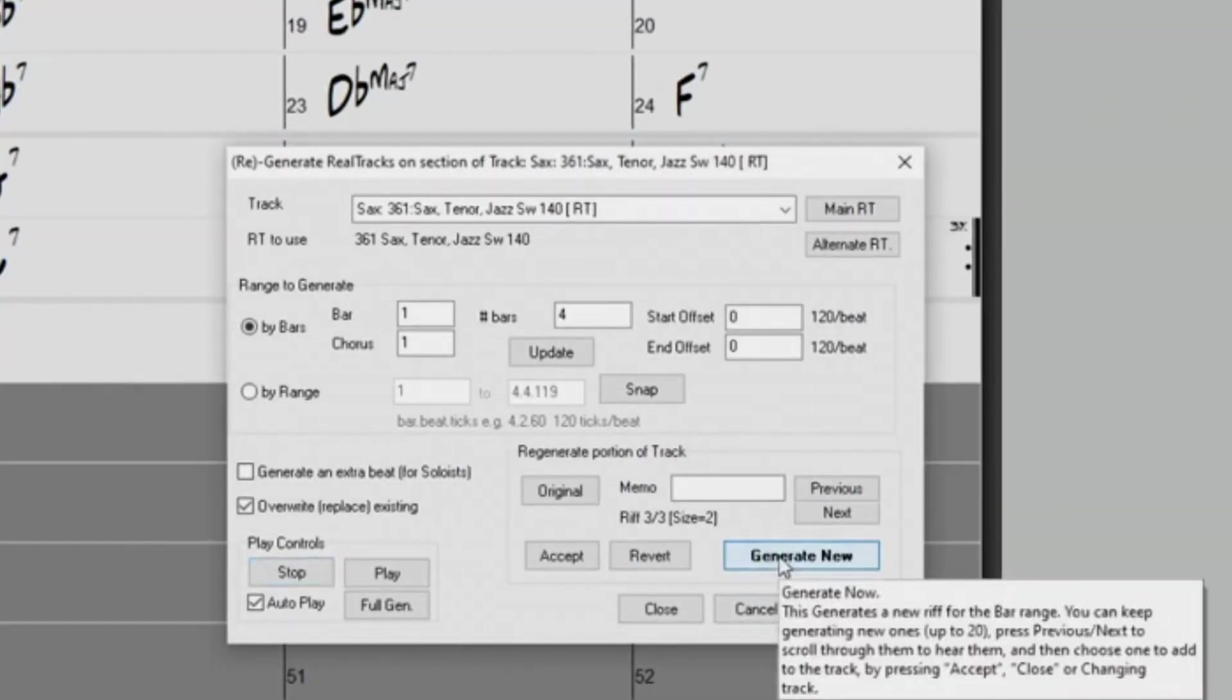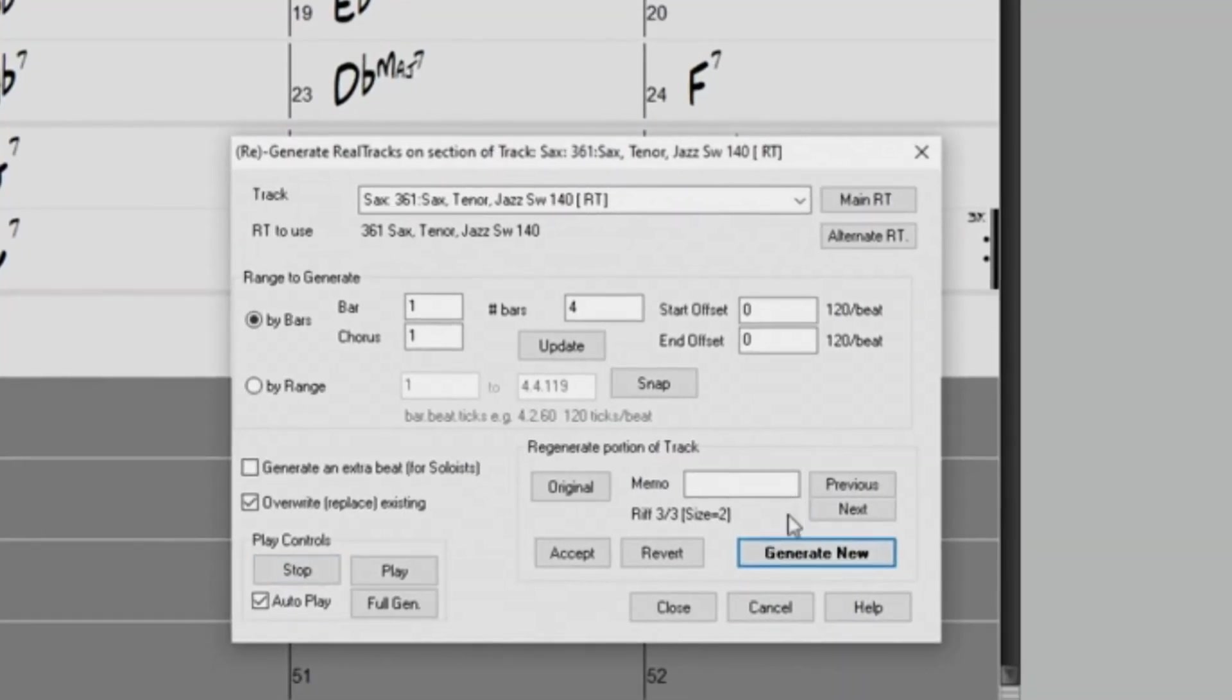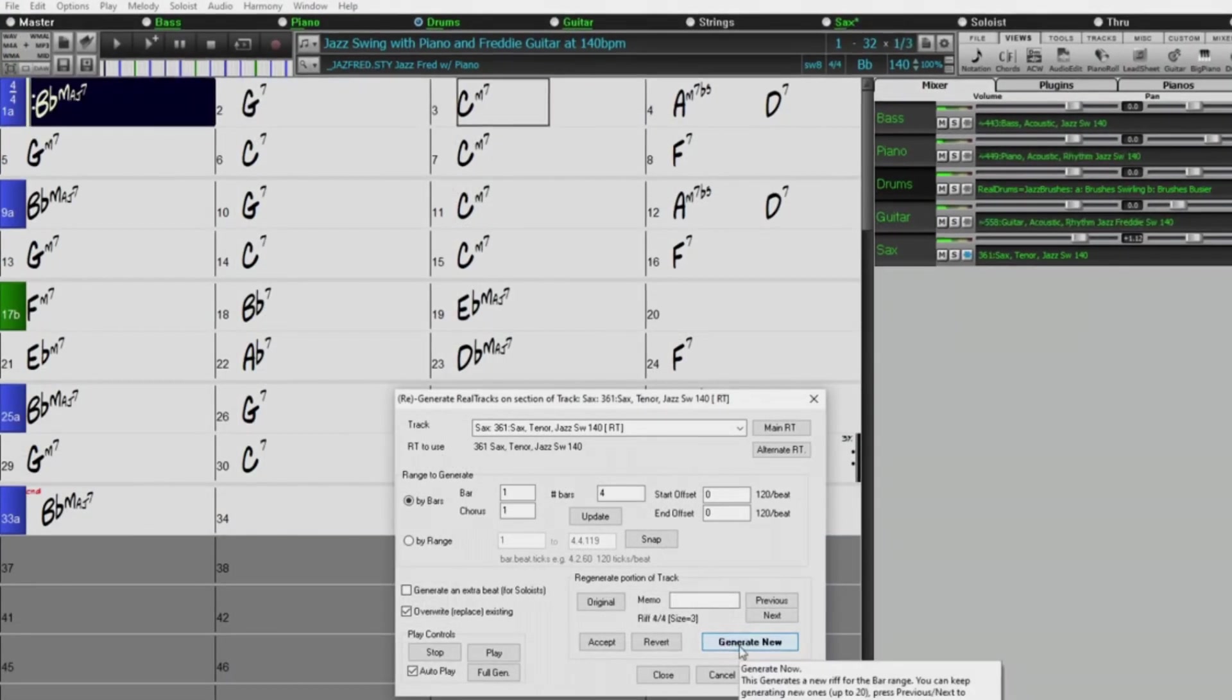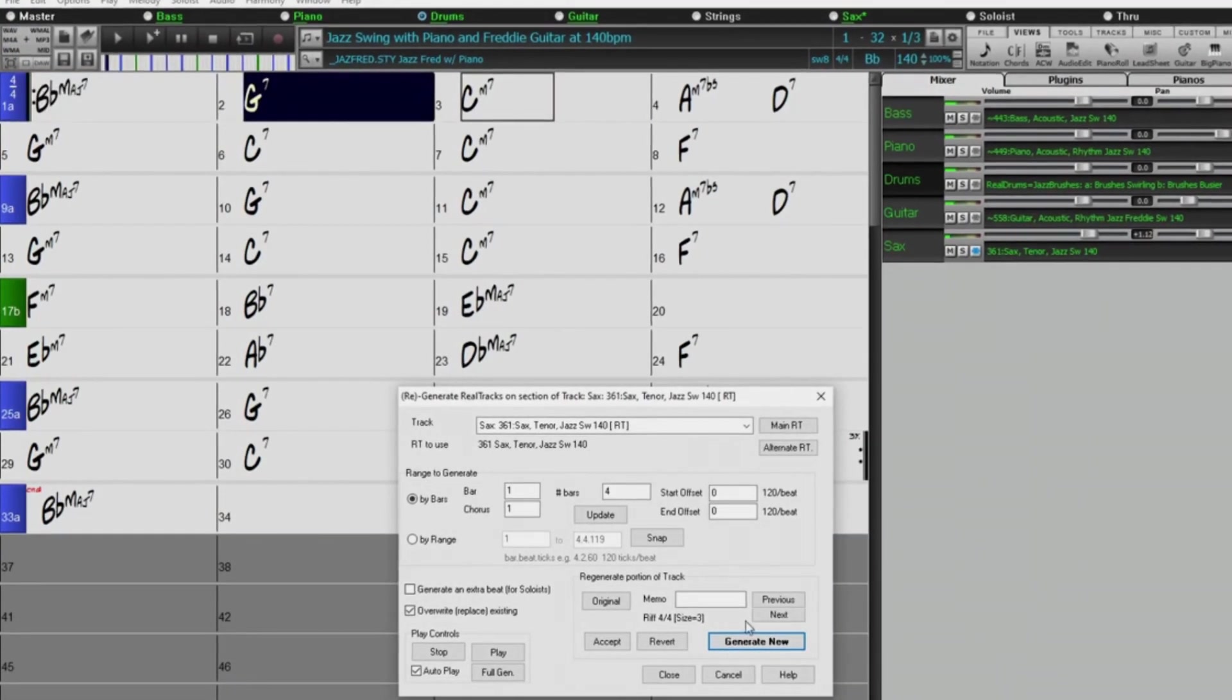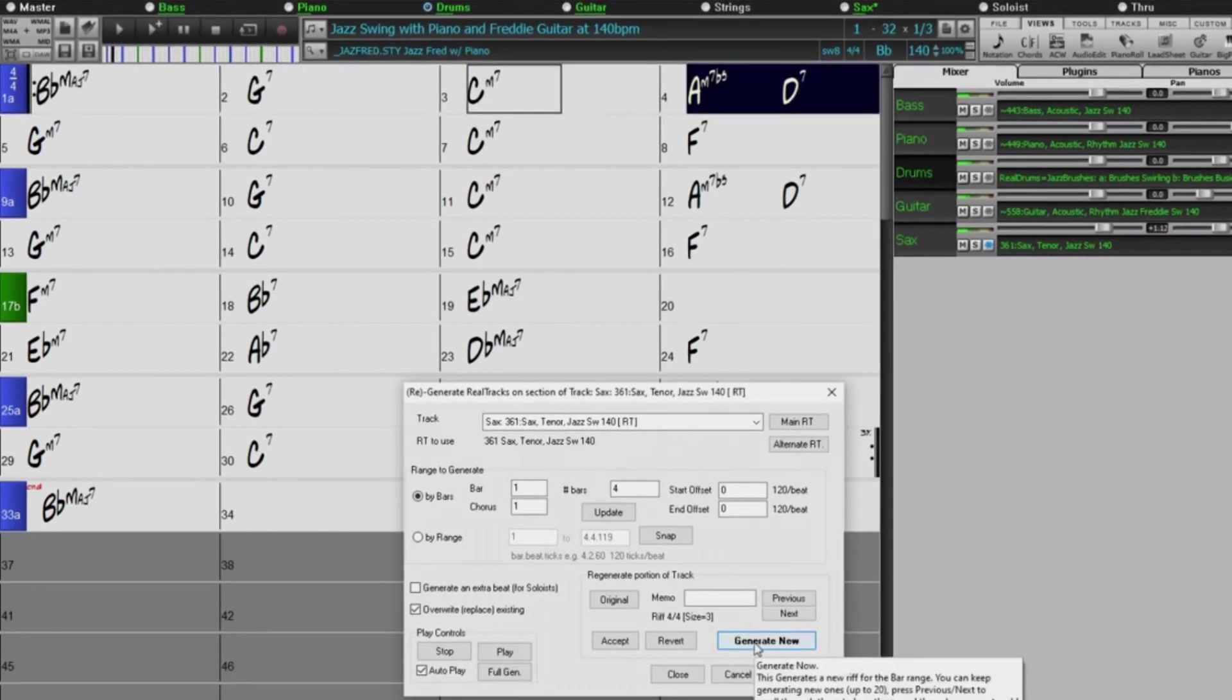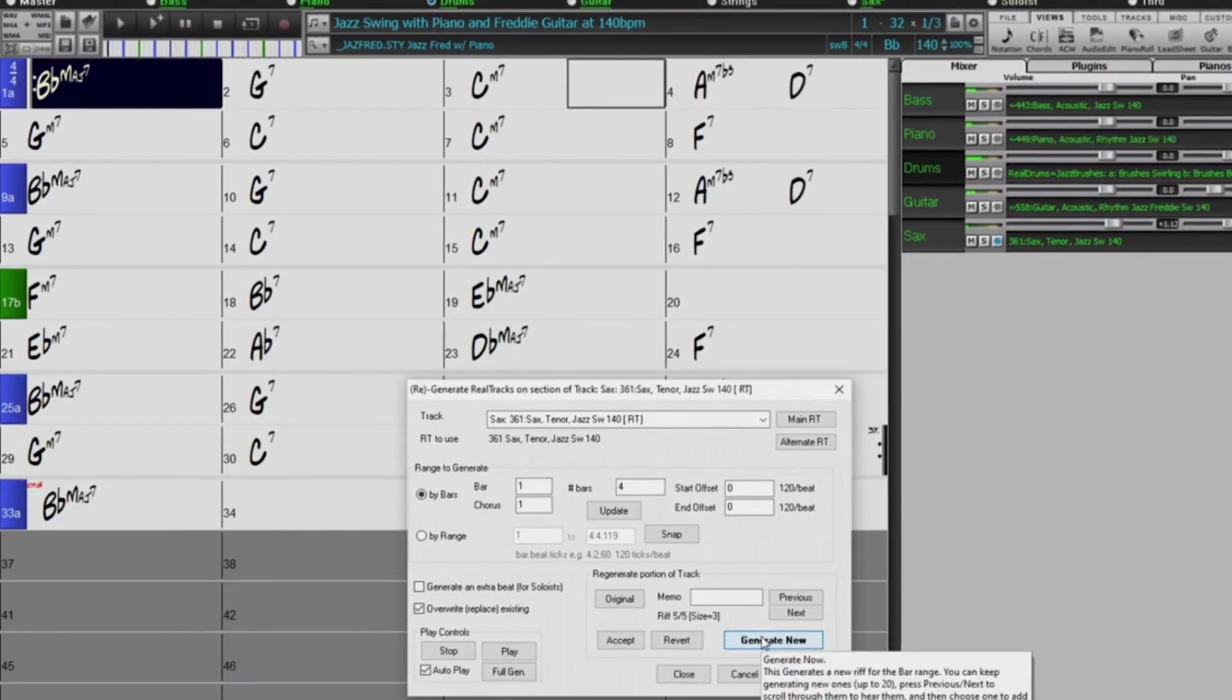And the Multi Riffs in Band in a Box has been reworked into an excellent easy-to-use feature that allows you to piece together a Reel Tracks part with complete control over what phrases get chosen, either starting from scratch or regenerating specific parts.